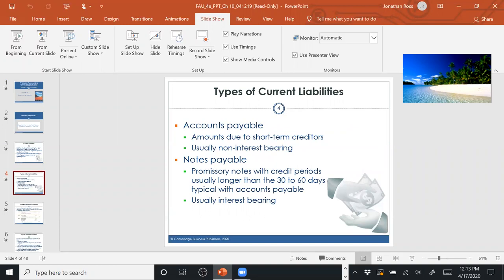Examples of current liabilities include accounts payable — amounts due to short-term creditors that are usually non-interest-bearing. For example, Walmart's suppliers provide goods to Walmart and allow a 30- to 60-day period to pay. Walmart has an accounts payable with each supplier and just pays the amount owed within that period without paying interest.